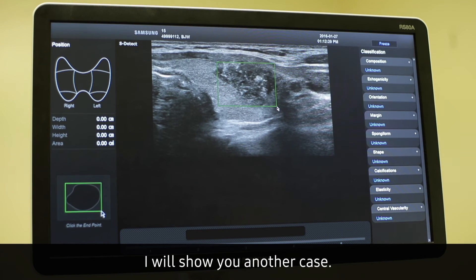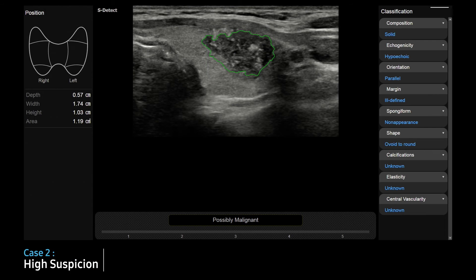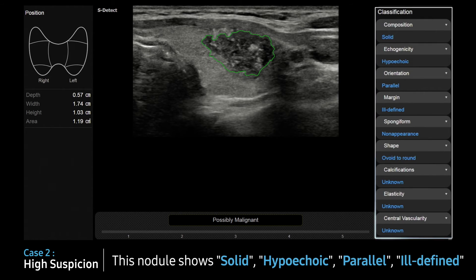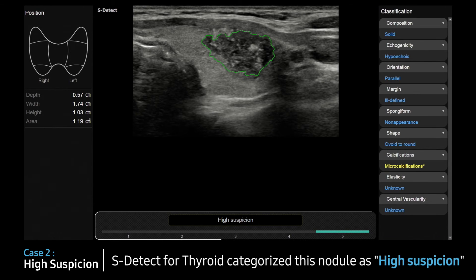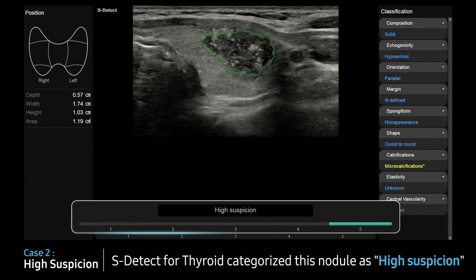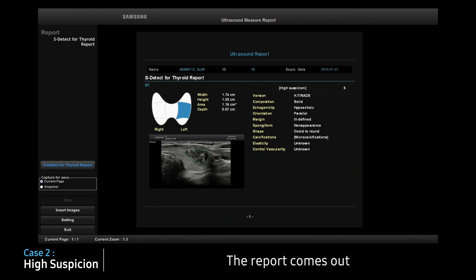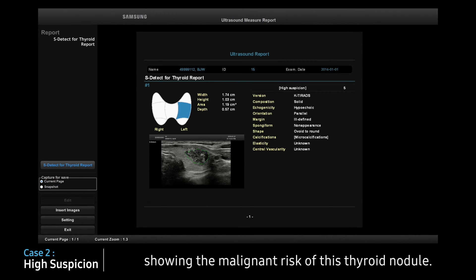I will show you another case. This nodule shows solid, hypoechoic, parallel, ill-defined, ovoid shape with multiple micro-calcifications. S-Detect for thyroids categorizes this nodule as high suspicion. The report comes out showing the malignant risk of this nodule.